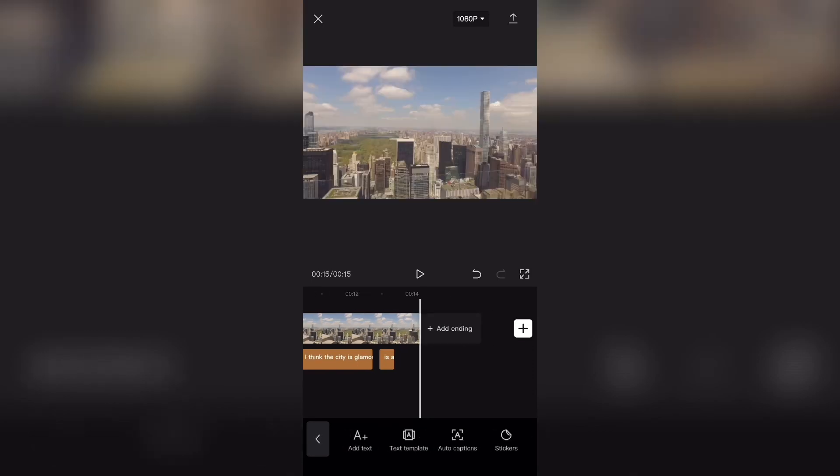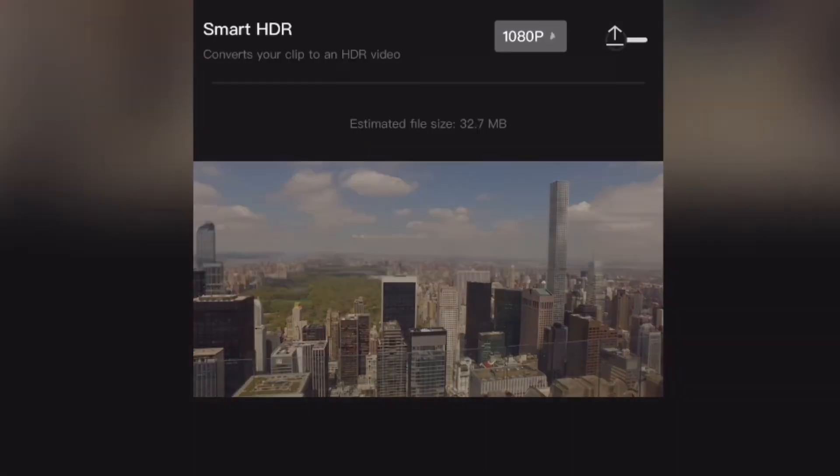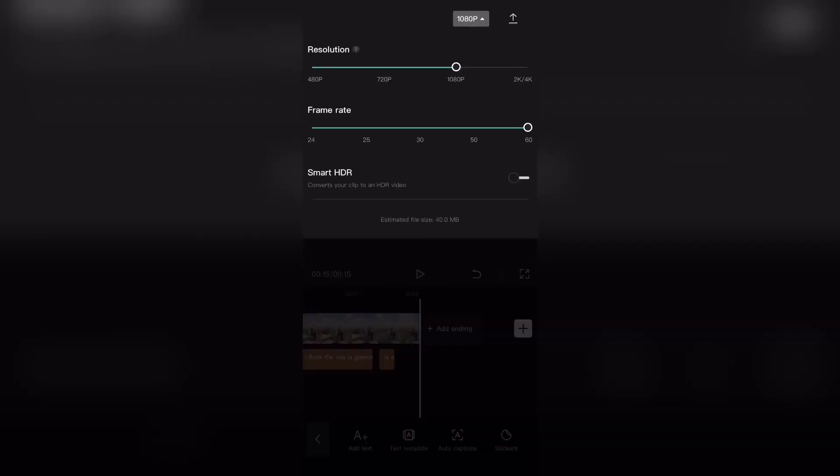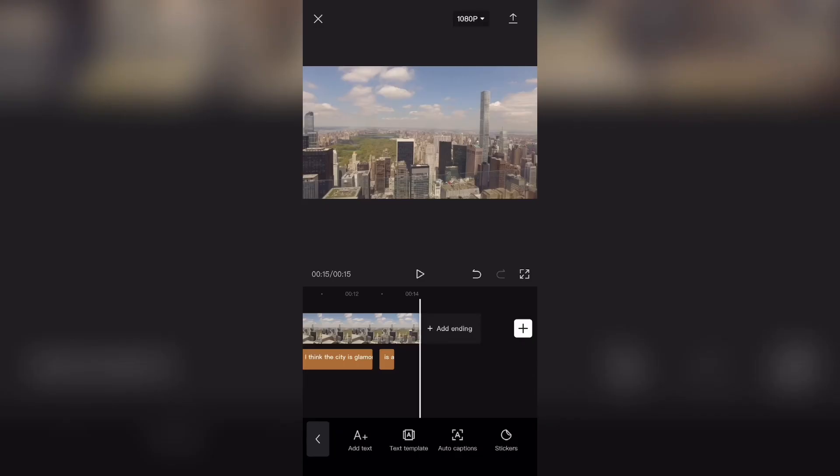And when you're done with the video, you can go ahead and select the resolution by clicking this button right at the top over here and you can change the frame rate. When you're done with that, click the button at the top right corner that looks like an arrow with a line underneath and that will export the video to your library.